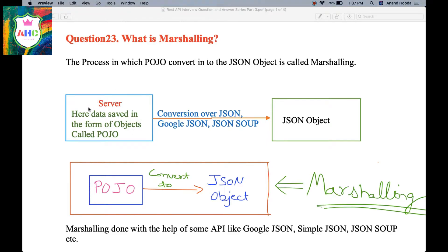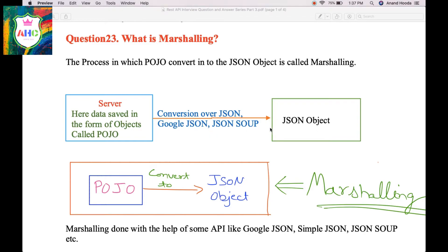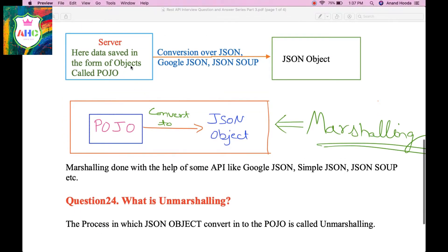This server has all the responses in the form of objects. But this server cannot send the object directly to the client. So before sending, the server must convert these objects into JSON objects with the help of some API. So this information available at the server in the form of an object is called Pozo. The conversion of Pozo into JSON object with the help of some API like JSON, JSON SOAP, or Google JSON is called Marceling.